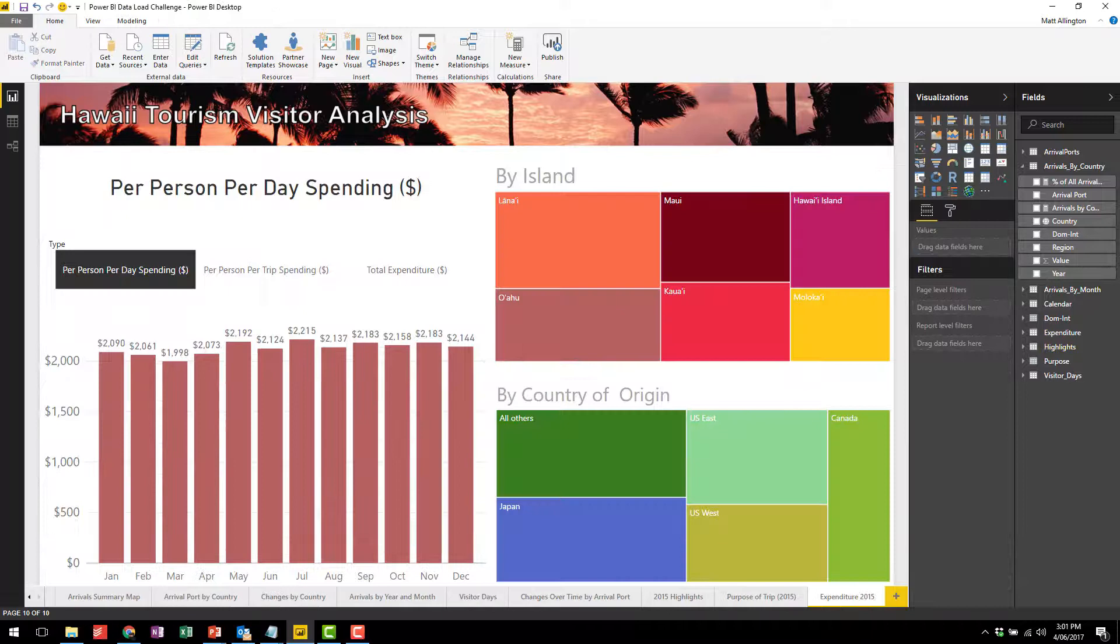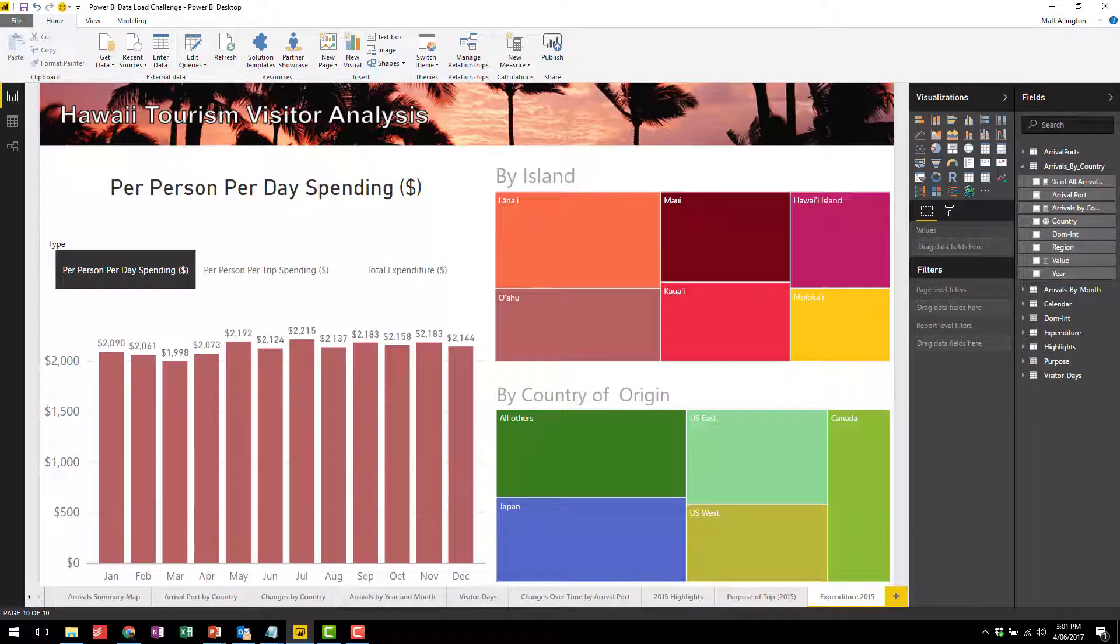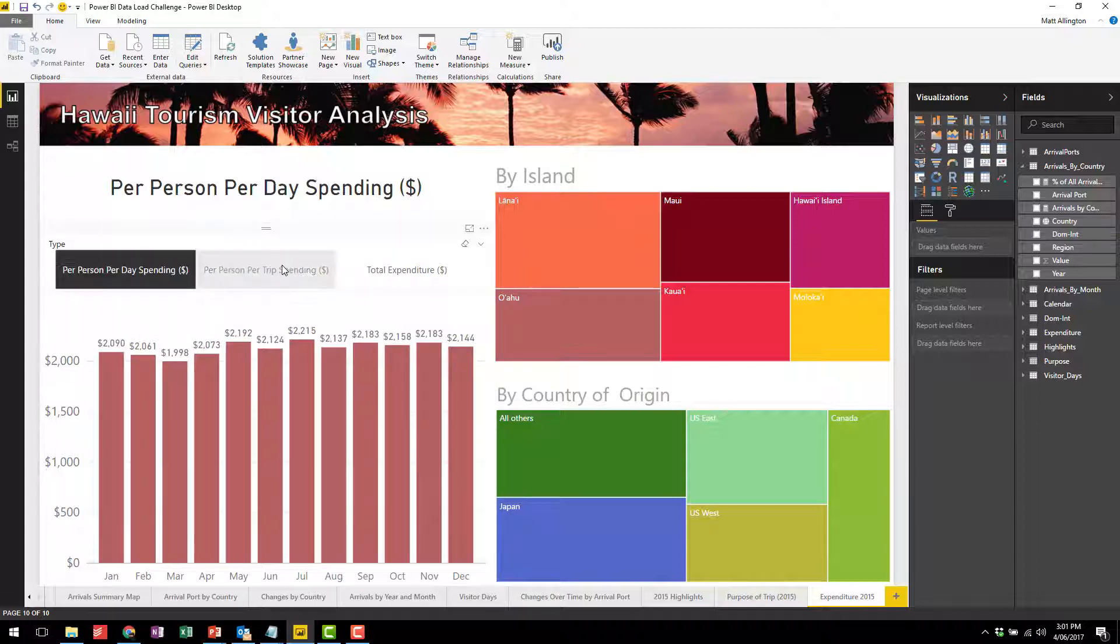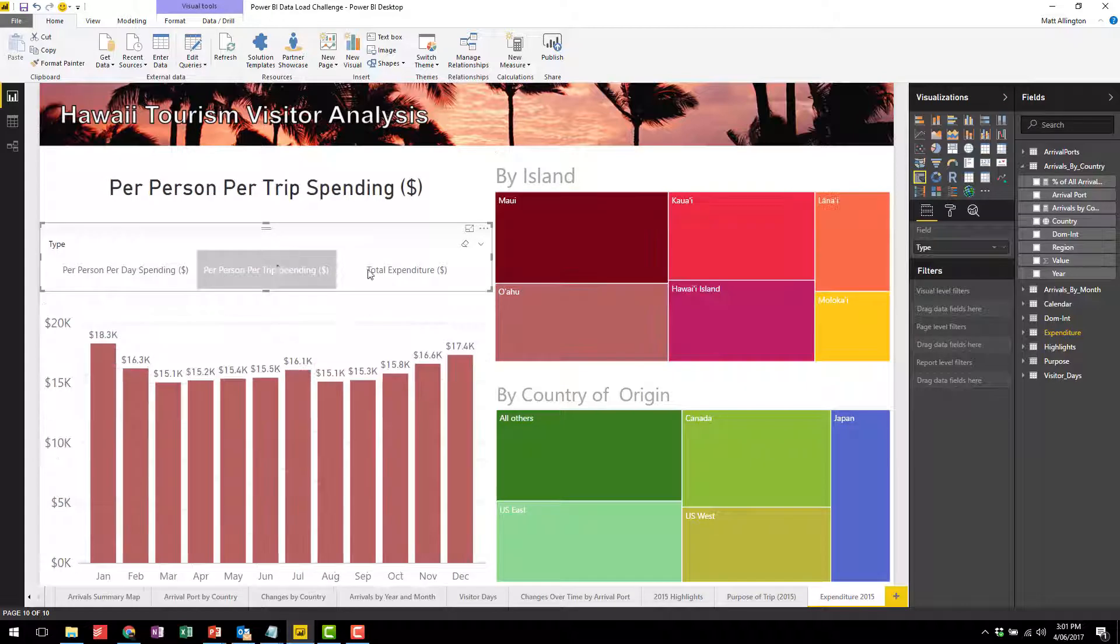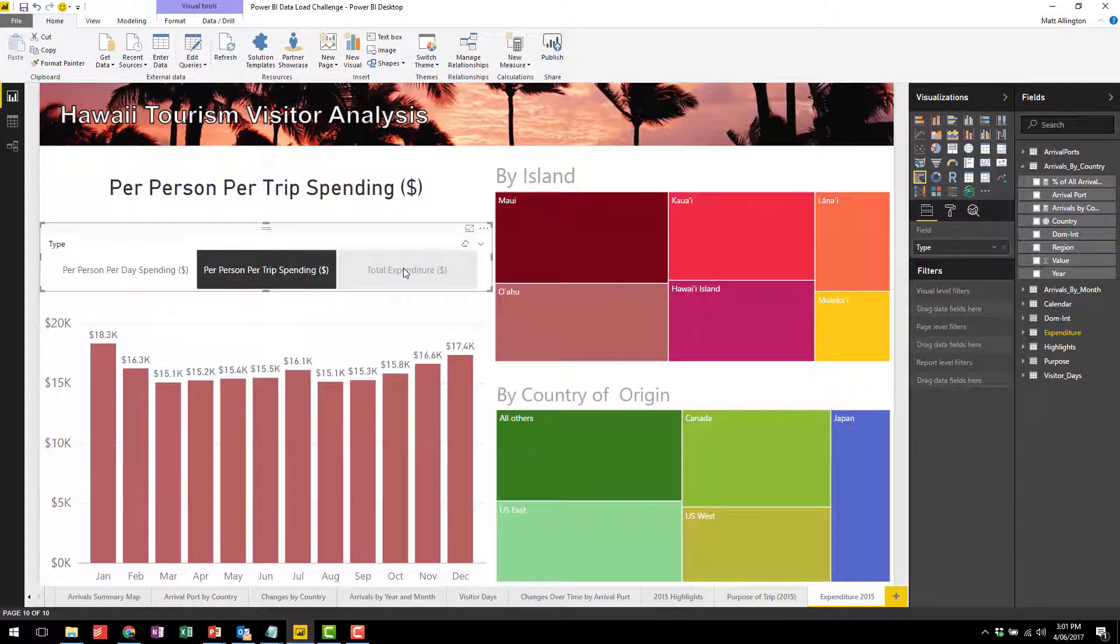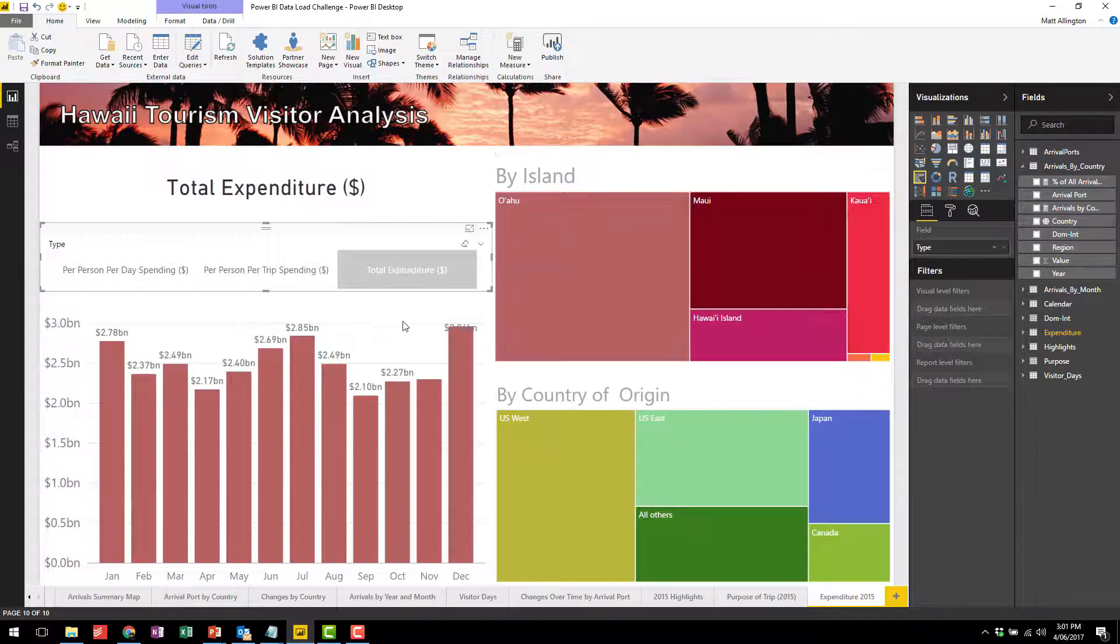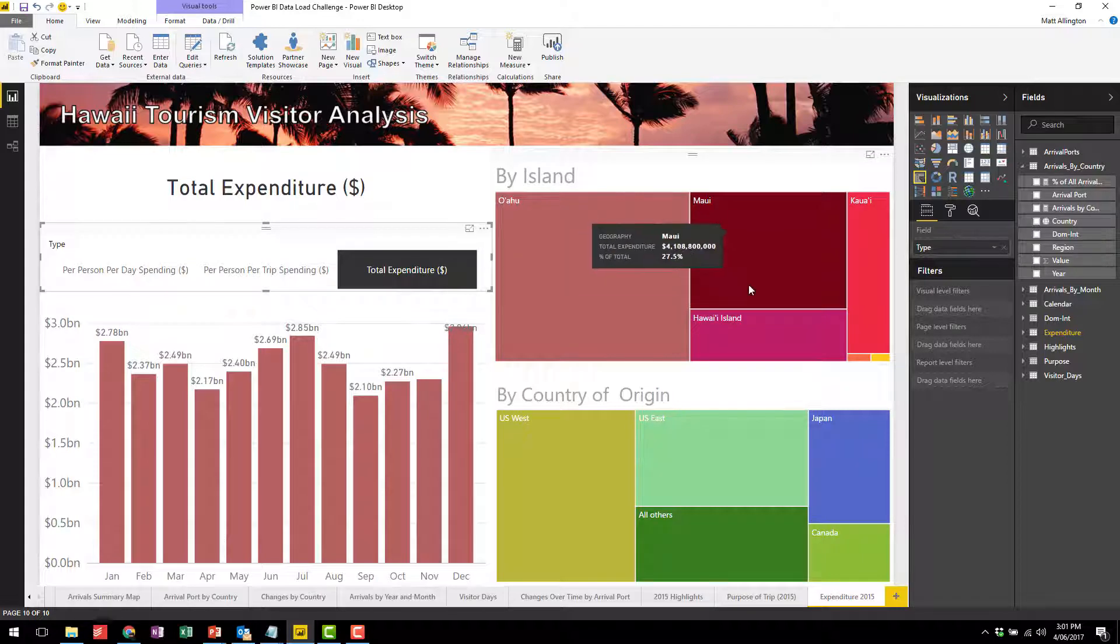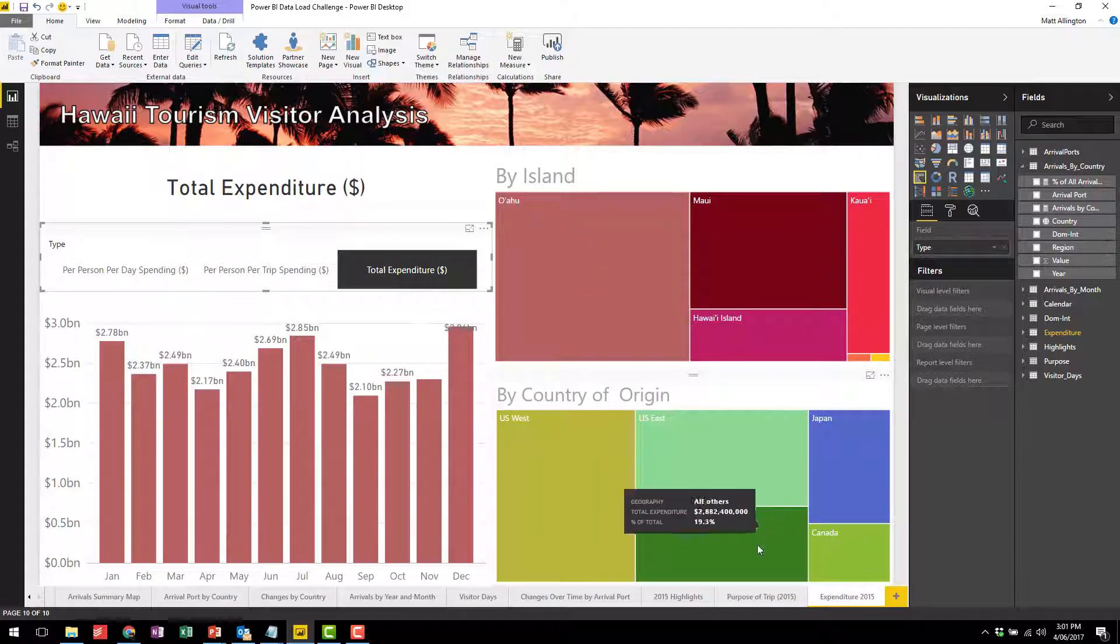The last specific question was how much did people spend and I've loaded the spending from the same highlights in 2015 file. I have a slicer here where you can switch between spending per day and spending per trip, total expenditure, etc. We have a month breakdown here and also can be sliced by island and country of origin.